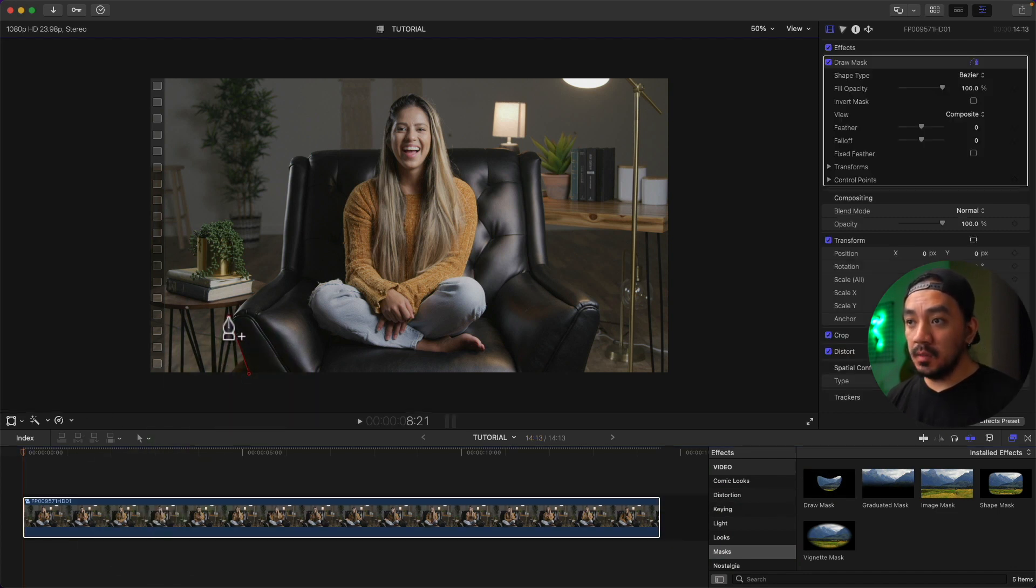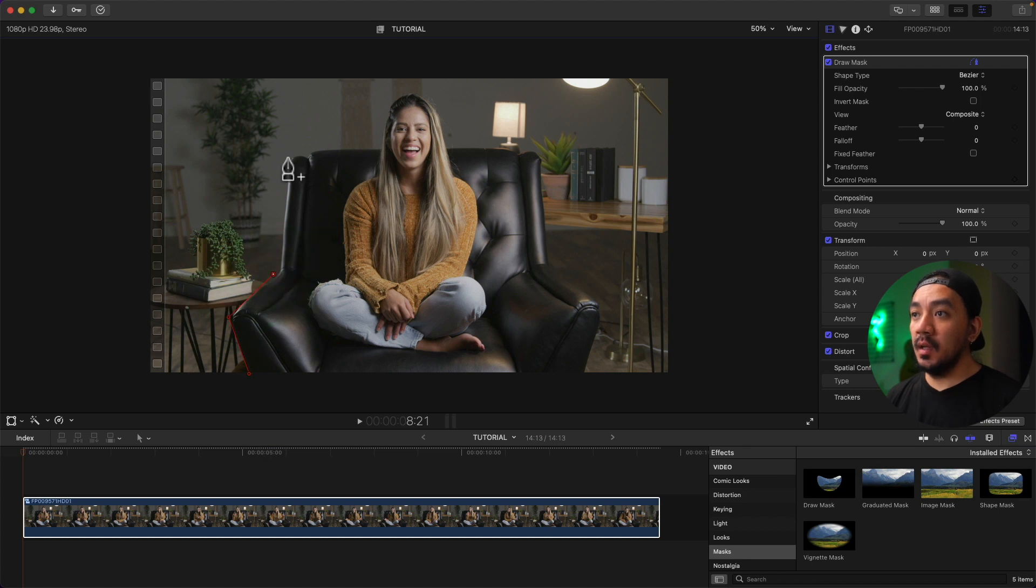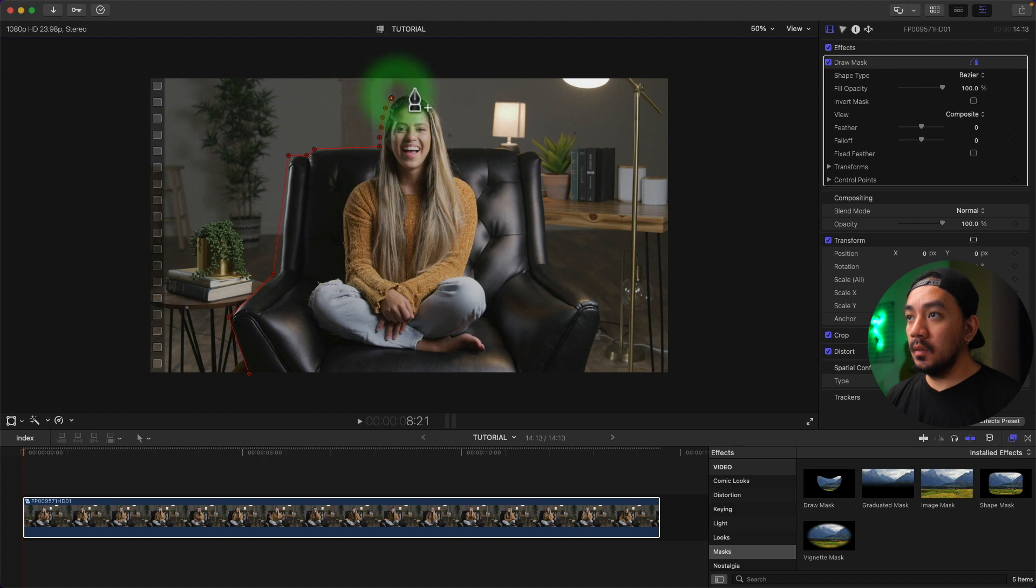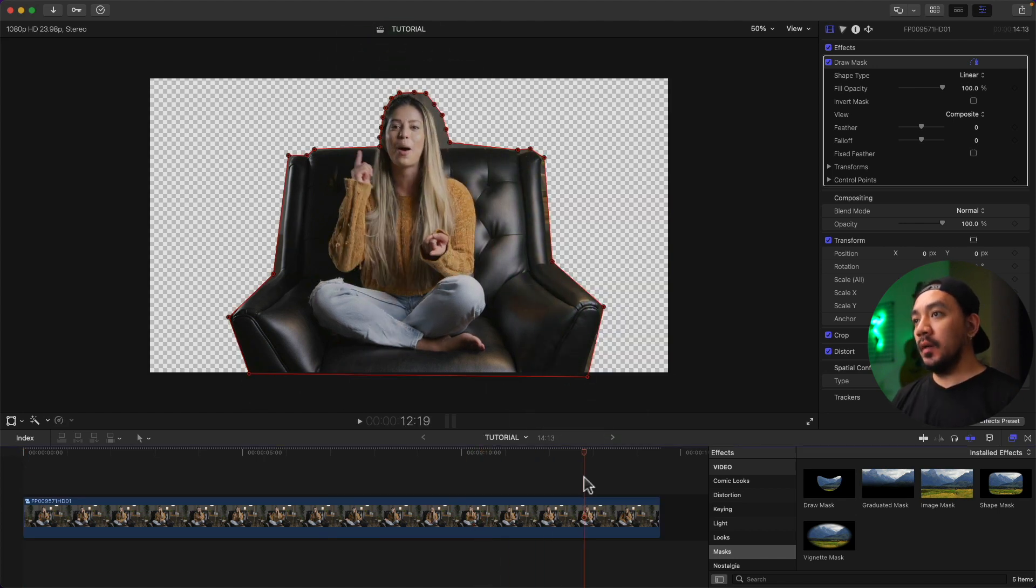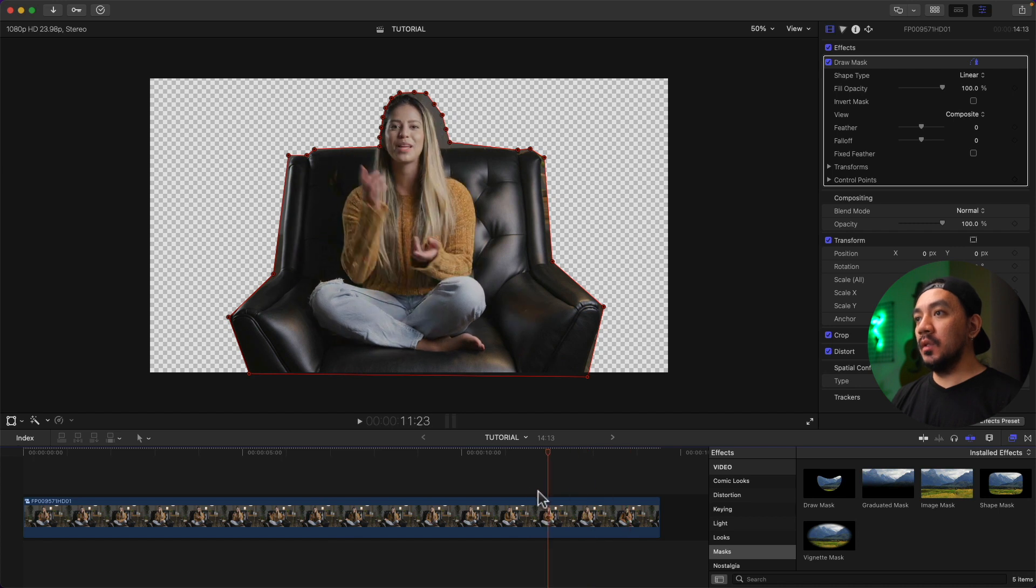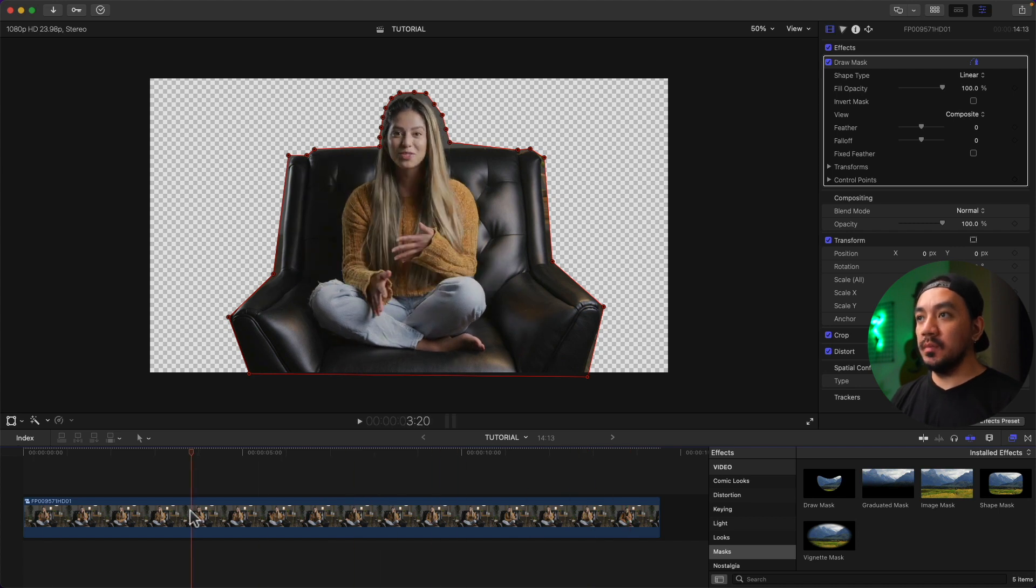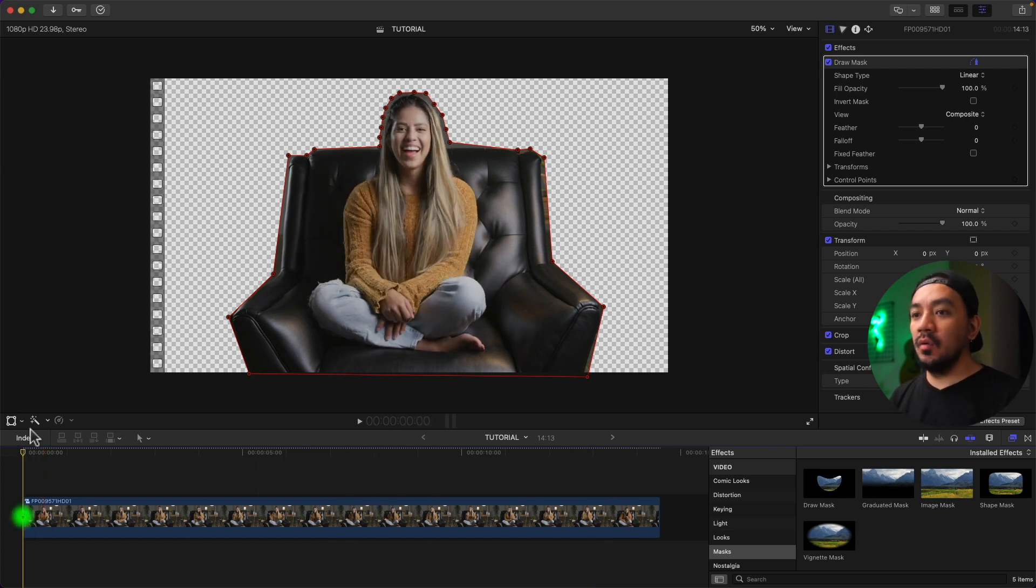Patience is key. Our host is moving a lot, so we need to add keyframes to make it a little bit better. Now go to the first frame of your clip and then go to your Title Inspector, and then go to Draw Mask.